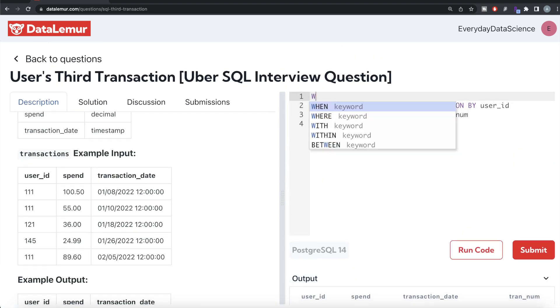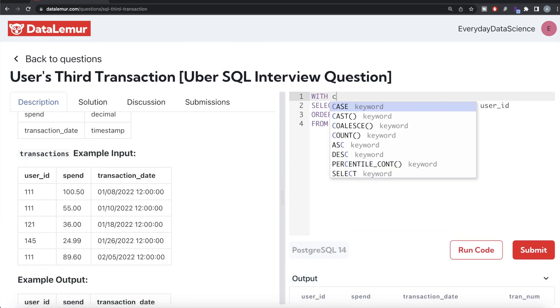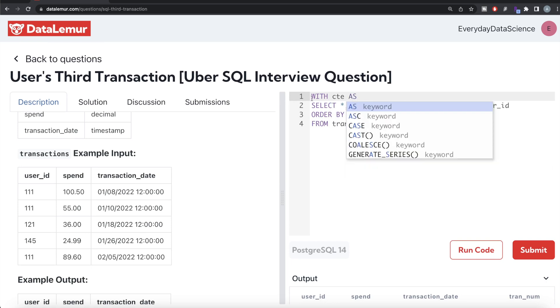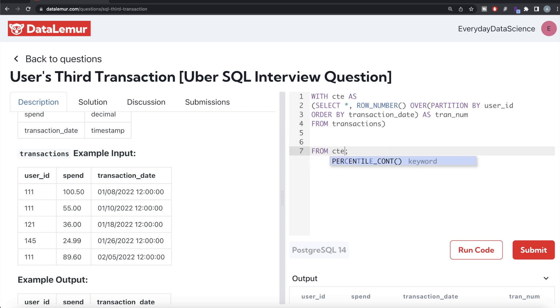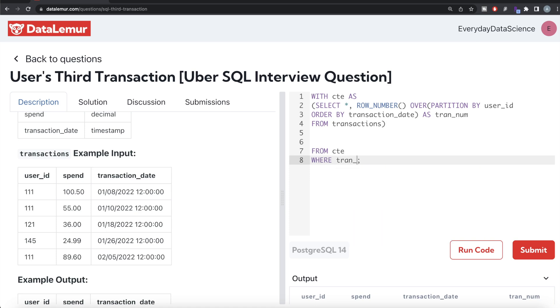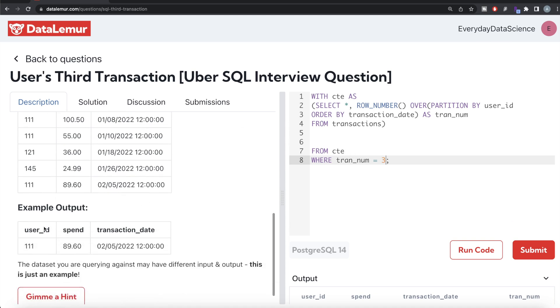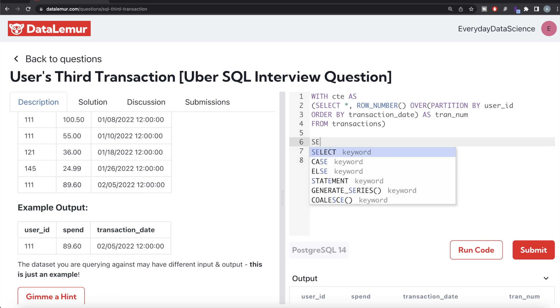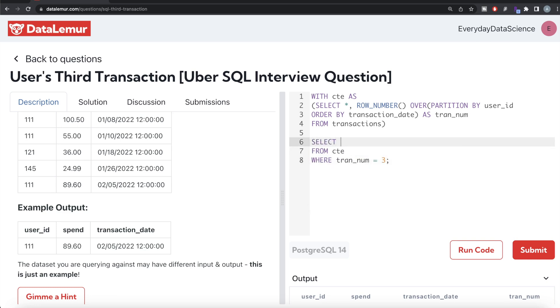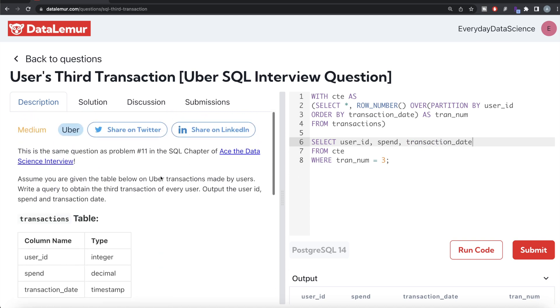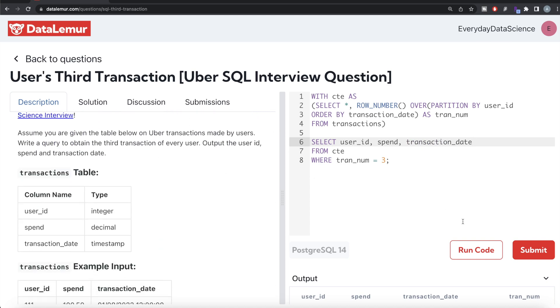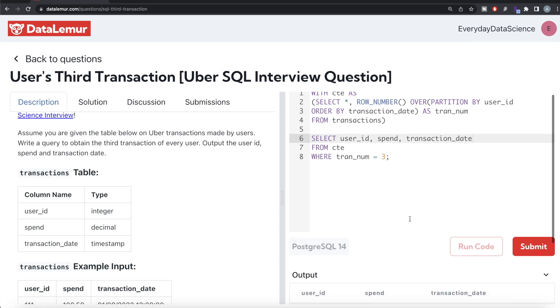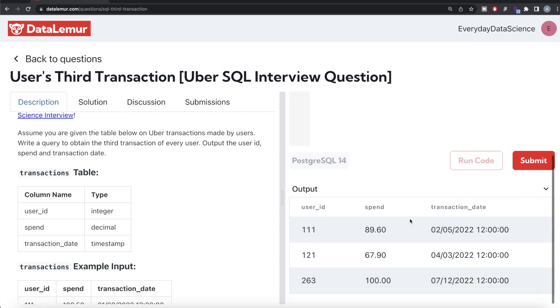Now once you have this, we can save this in a common table expression. WITH cte AS, and then this entire thing goes into parentheses. Then from this common table expression, let's keep only those rows where transaction_number is equal to three because we want only the third transaction of the user. We need three columns: SELECT the user_id, the spend column, and the transaction_date column. Since we don't need to order this by anything else, let me go ahead and run this to see what happens.